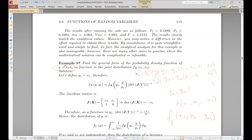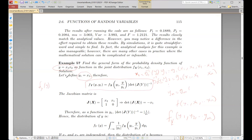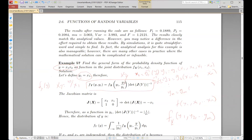For example, if we have y equal to x1 times x2, and we want to find the distribution of y given the distributions of x1 and x2, we applied the same approach but defined an auxiliary variable y1 equal to x1. Since x2 equals y divided by x1, and x1 equals y1, we substituted y divided by y1 into the joint distribution.